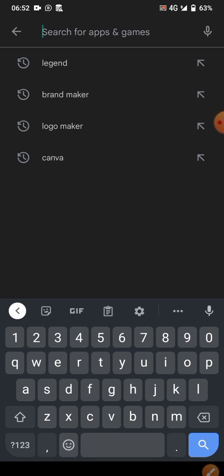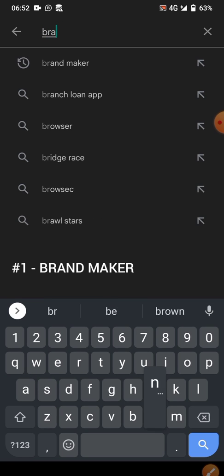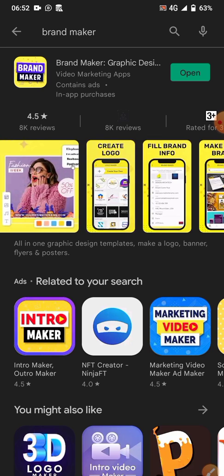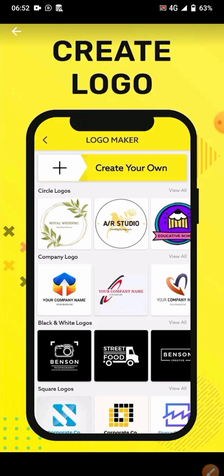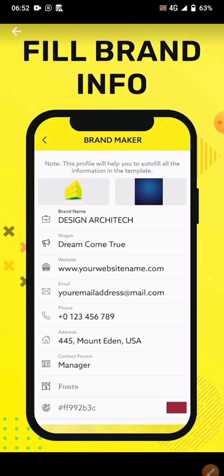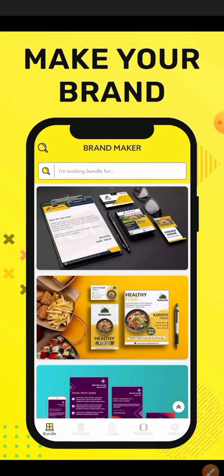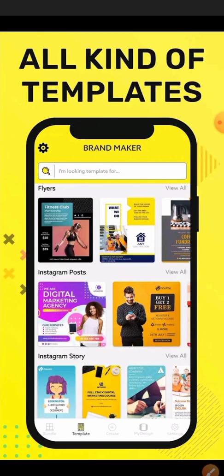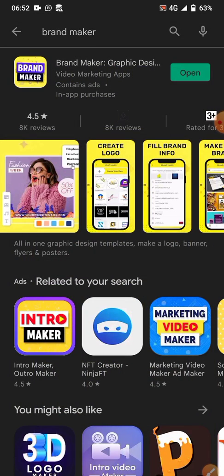The first app I'm going to show you is Brand Maker. As you can see, it's used to design logos, banners, posters, and Instagram posts. You have to fill in your information as a new user and create an account. We have many designs, templates, background removal, and all kinds of templates. You can use Brand Maker for designing flyers, logos, and more.